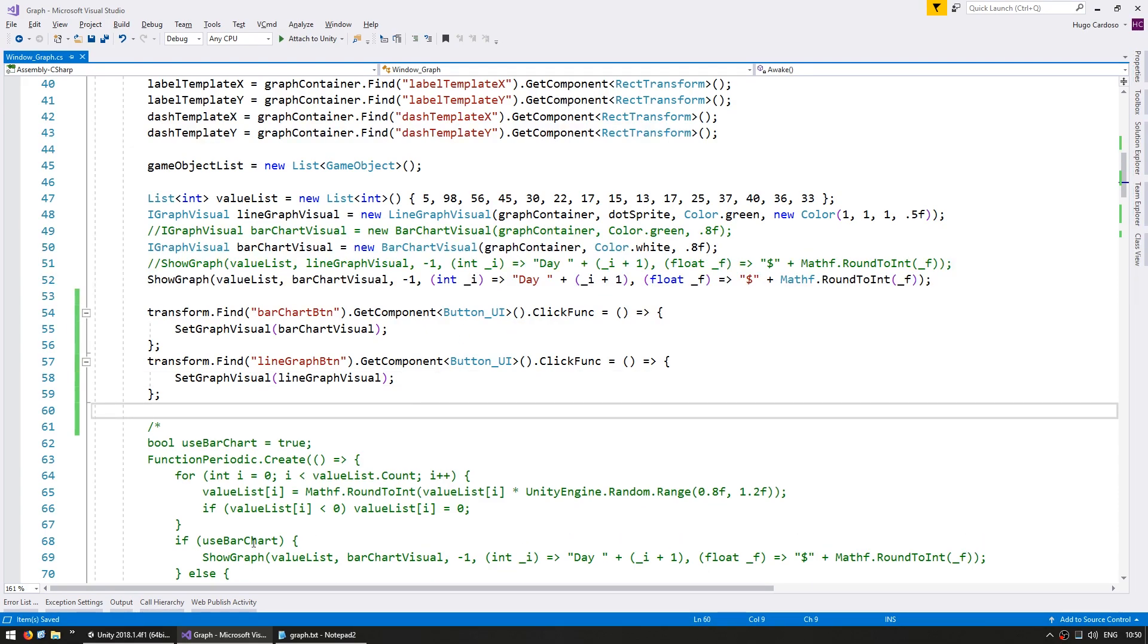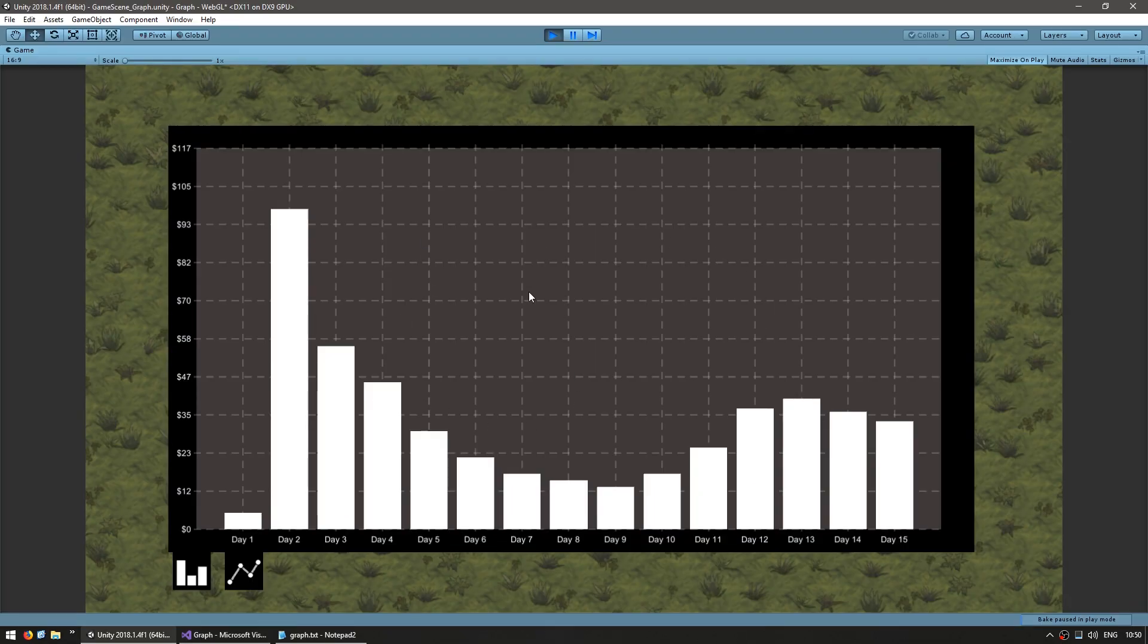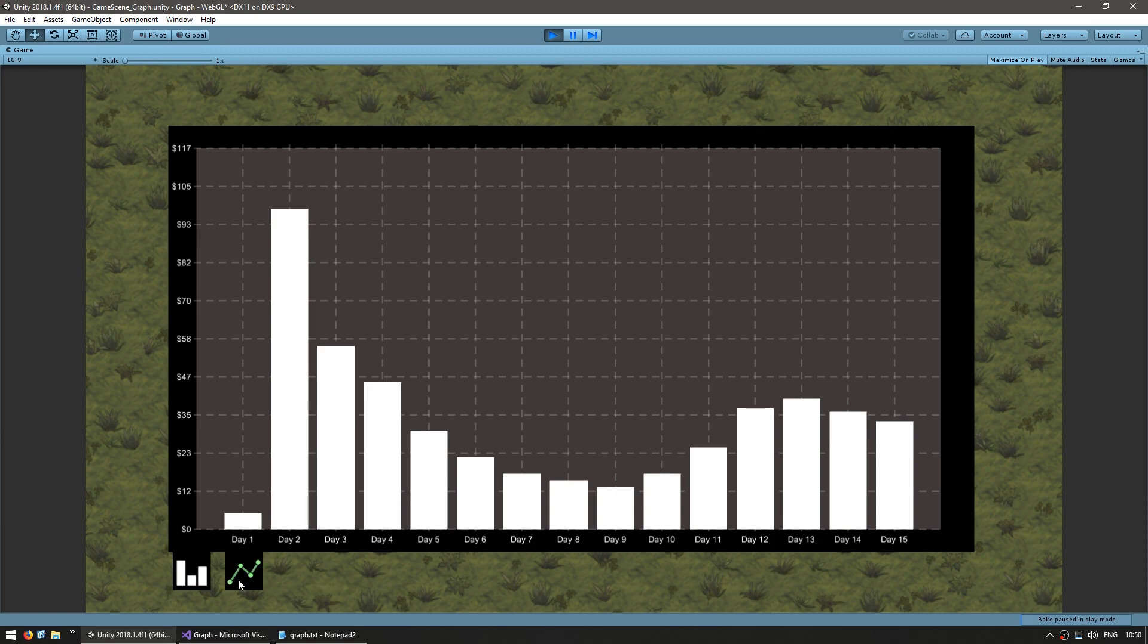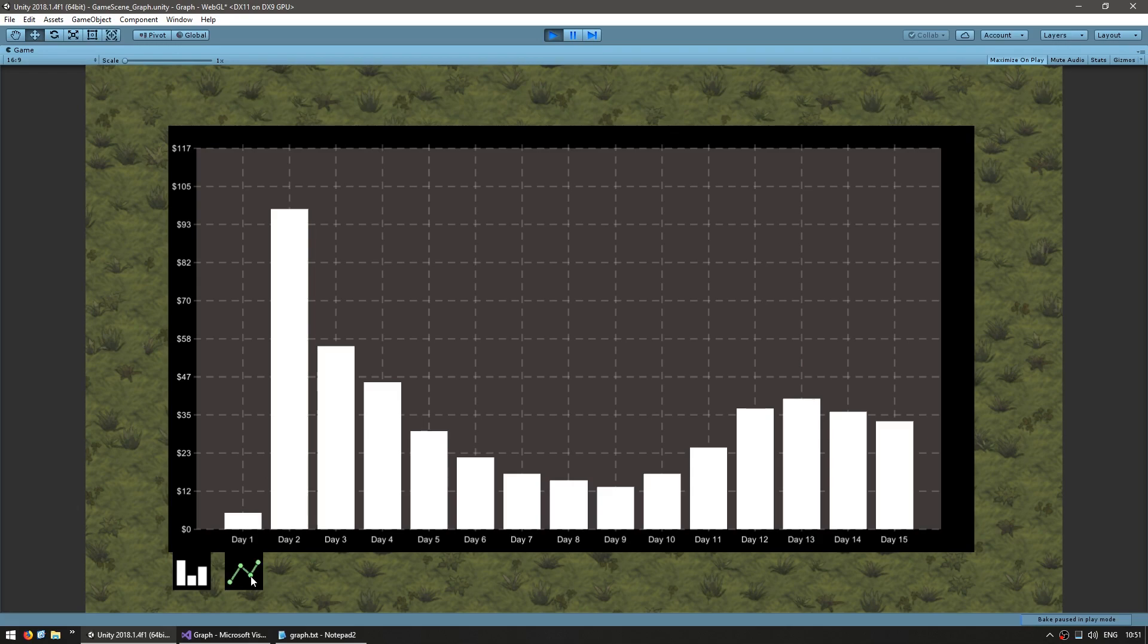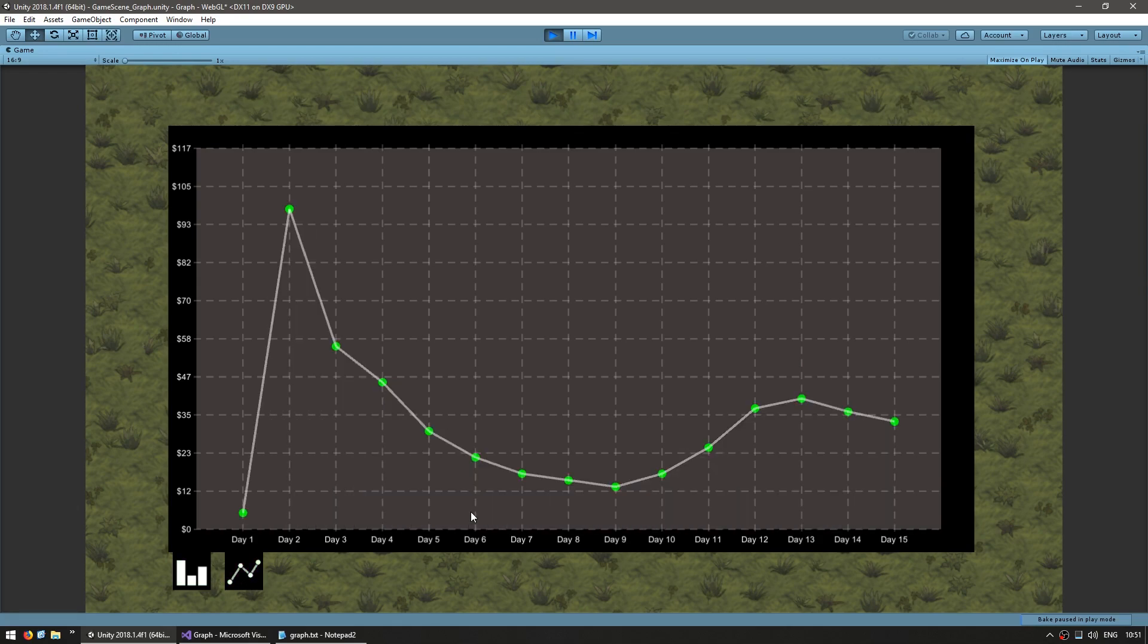Alright, so let's test. So here's our graph being displayed as a bar chart. Our buttons, as you can see, the color changes on mouse over, so that's very nice. And now if I click on the line graph, yep, there you go, it changed to use the line graph visual. And again click back and I can swap back and forth. Great, so we can now manually change the visual representation of our graph.